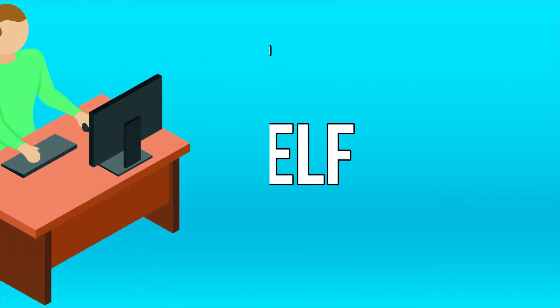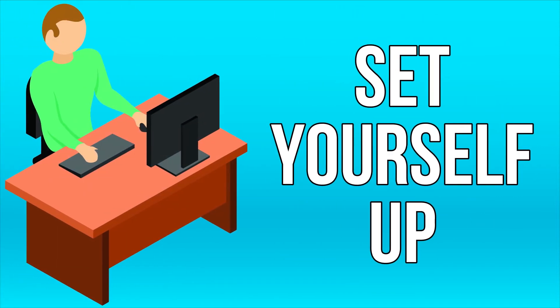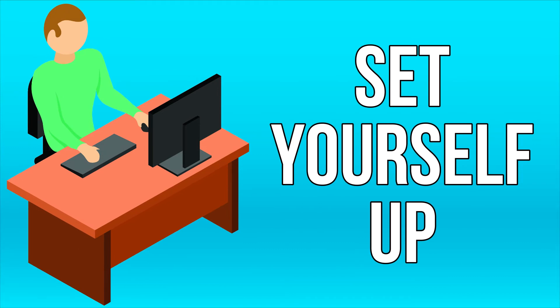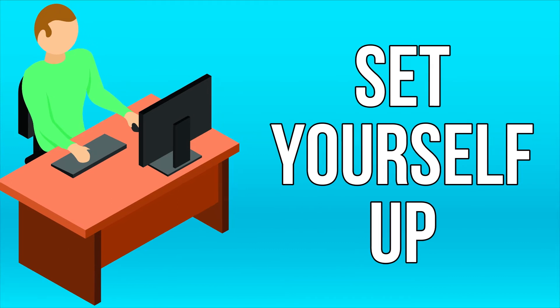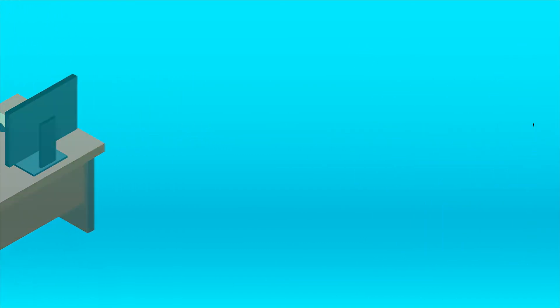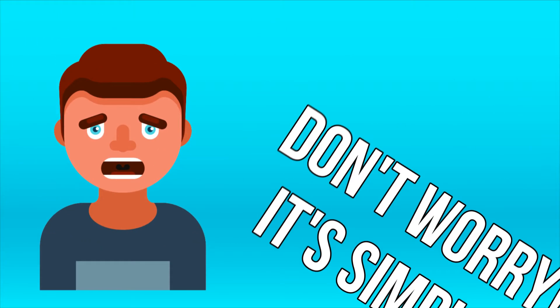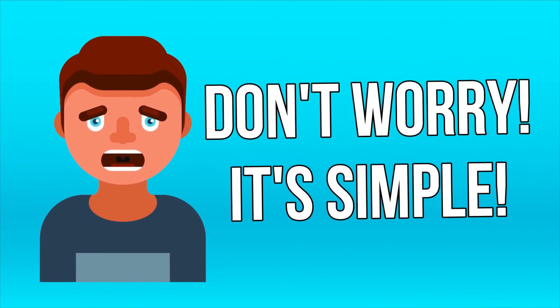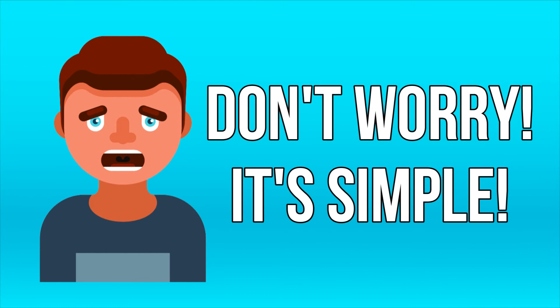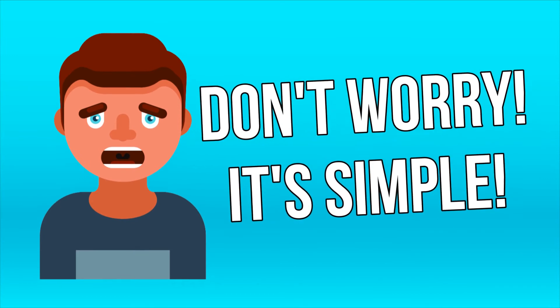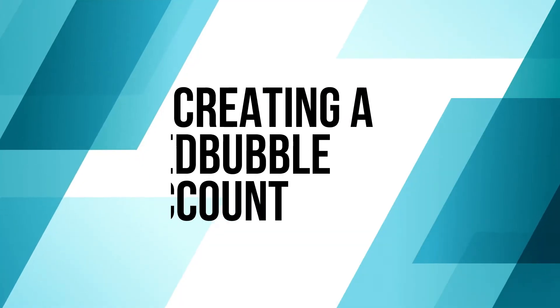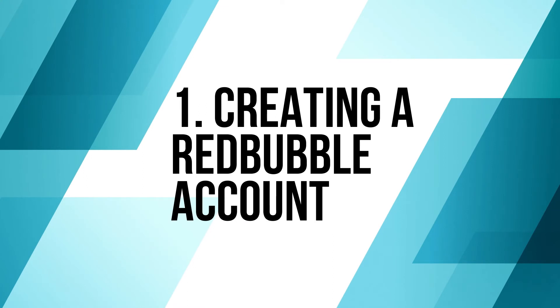Before you can get going though, you will first need to set yourself up on Redbubble. Don't worry, it's very simple and consists of the following three steps. Number one: creating a Redbubble account.